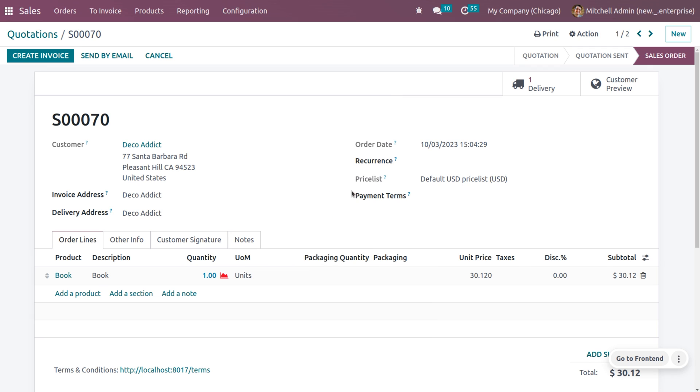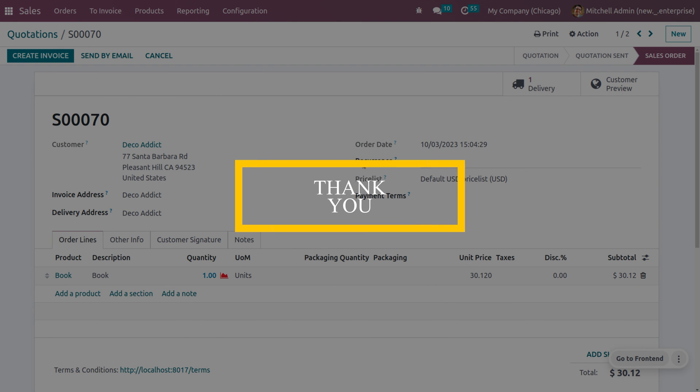So this is how we manage with the decimal accuracy in Odoo 16. So hope this concept is clear for you. As always, stay awesome and thank you for watching the video.